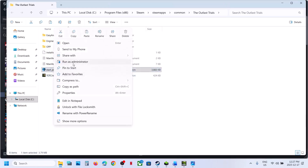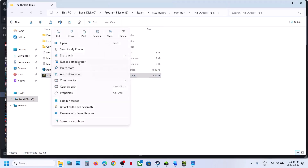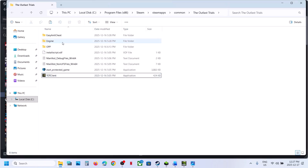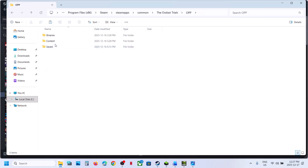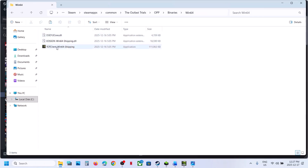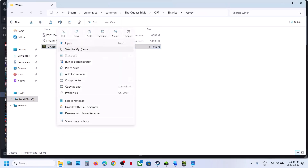Right-click Start Protected Game and run it as Administrator, then check. If that does not work, right-click the game exe file and run it as Administrator. If still not working, open the OPP folder, then Binaries, then Win64. Here you can see the game exe file — double-click to launch the game.